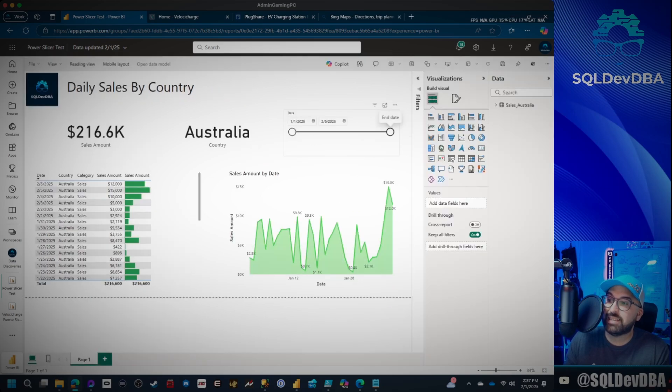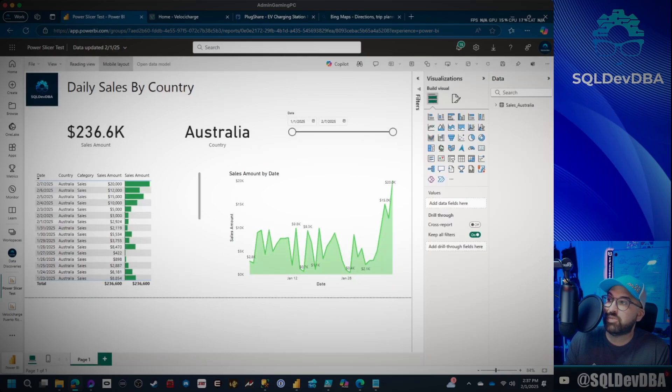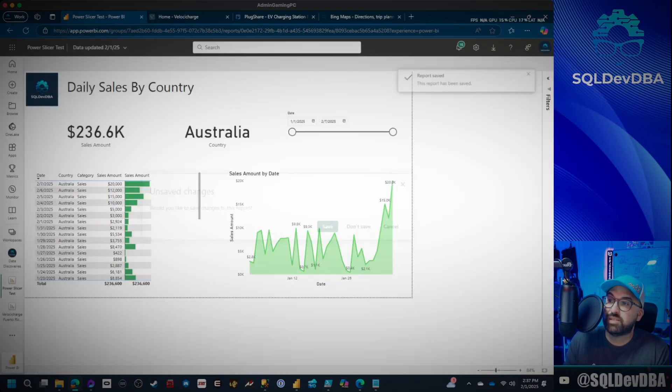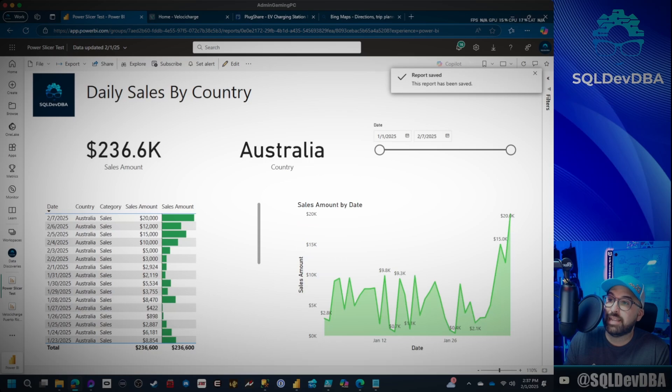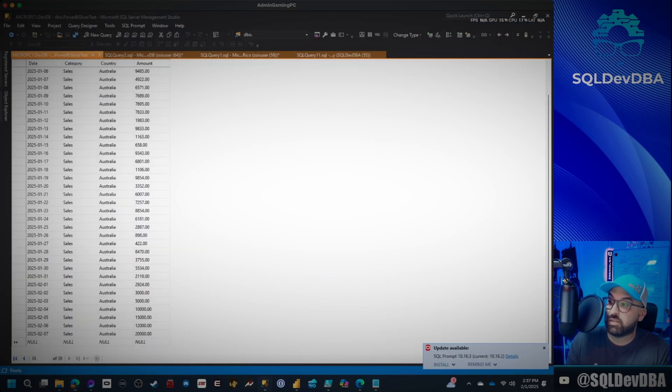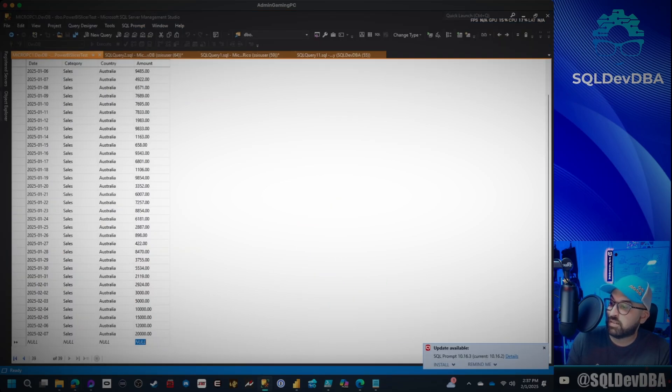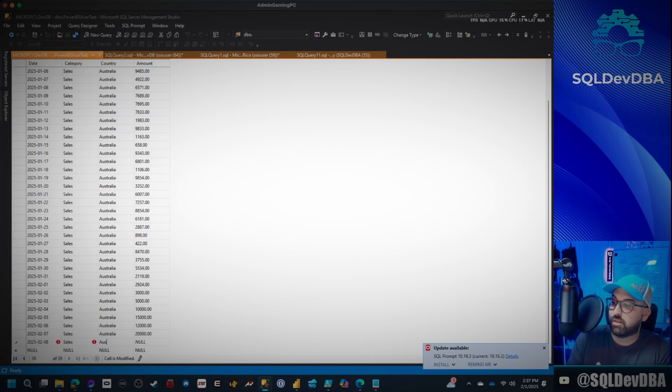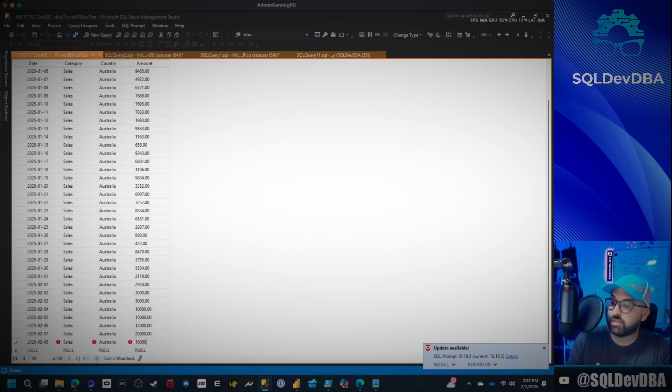So I'm going to go ahead and edit it, set it to 2.7, save it. And now the report is saved to go to 2.7. So everything should be good, right? I'm going to go to 2025-02-08, sales, Australia. How about 18,000 today?